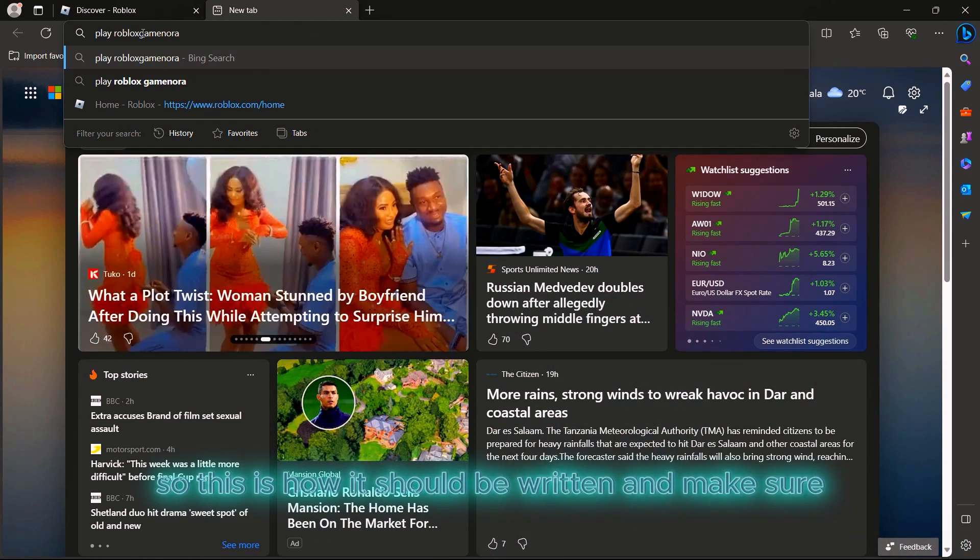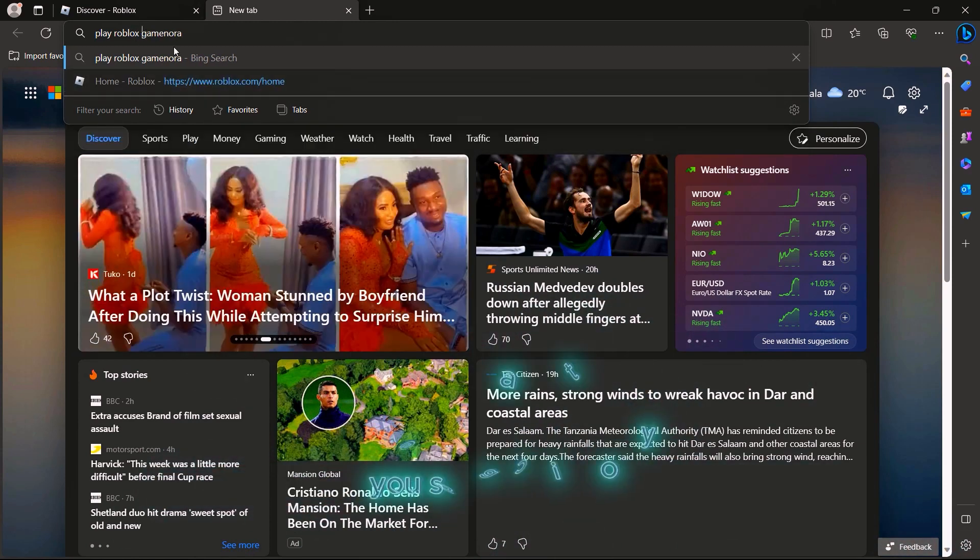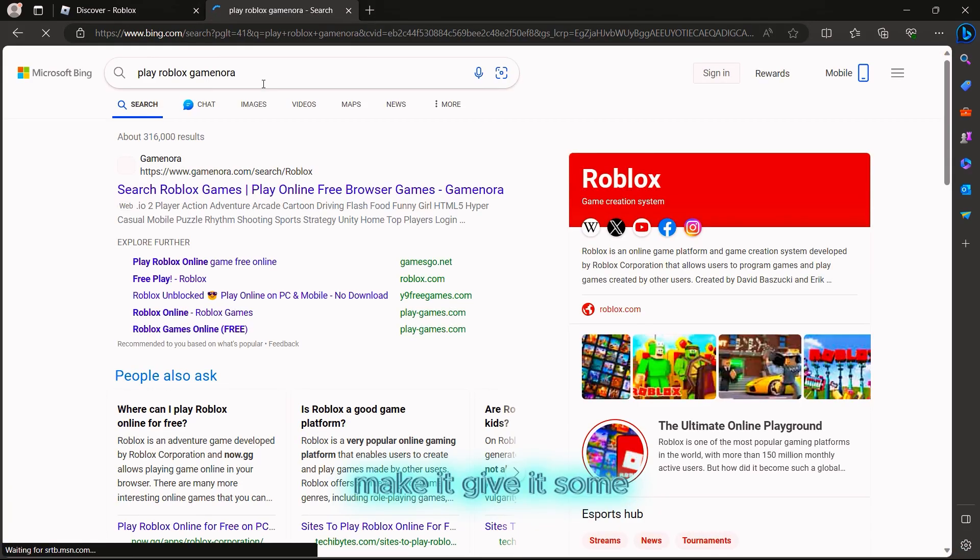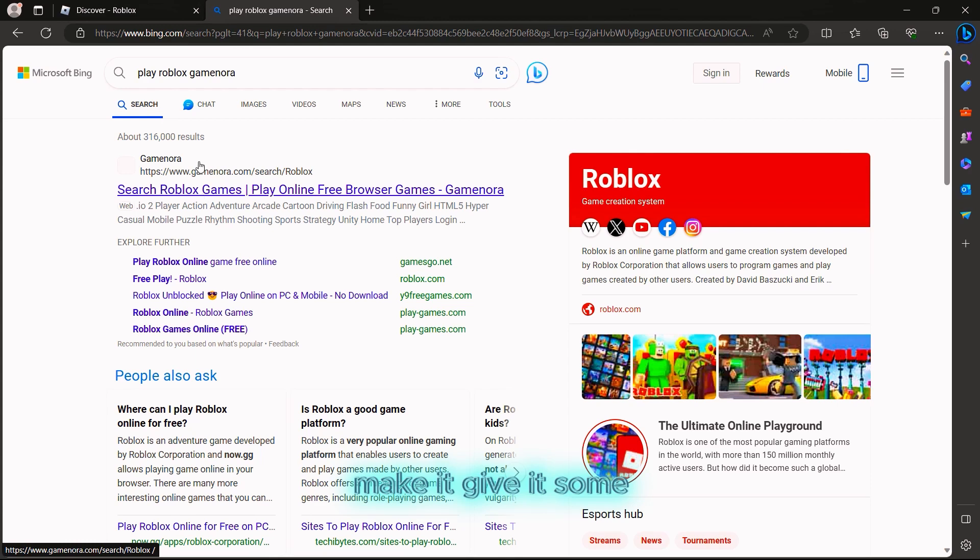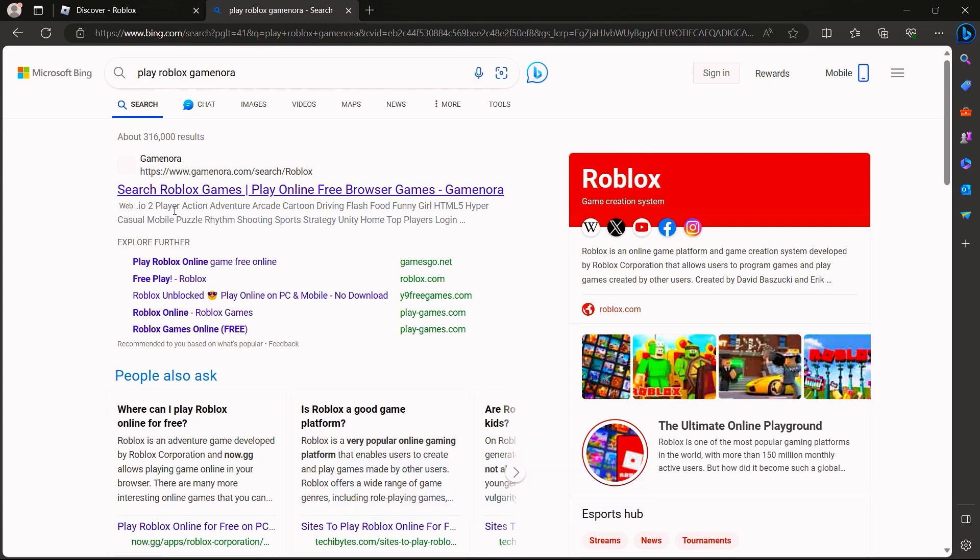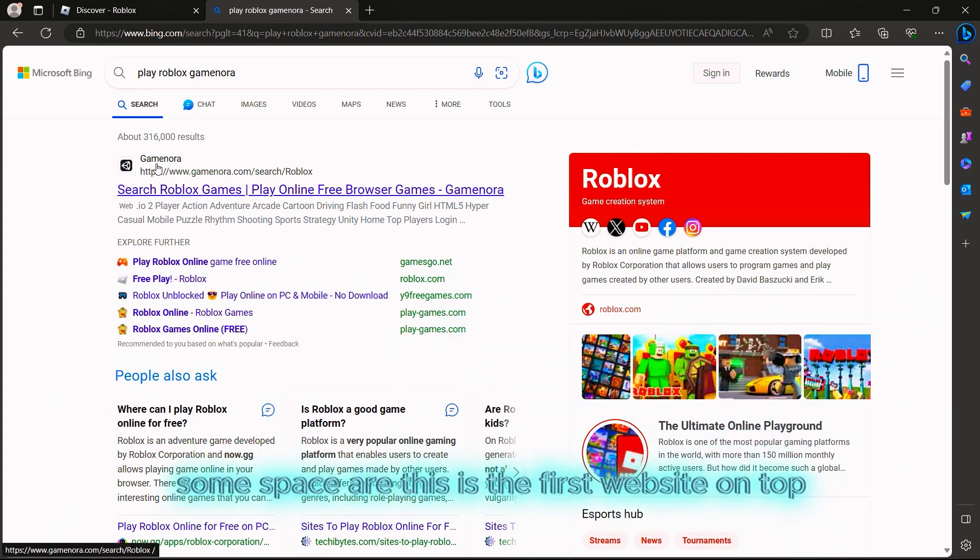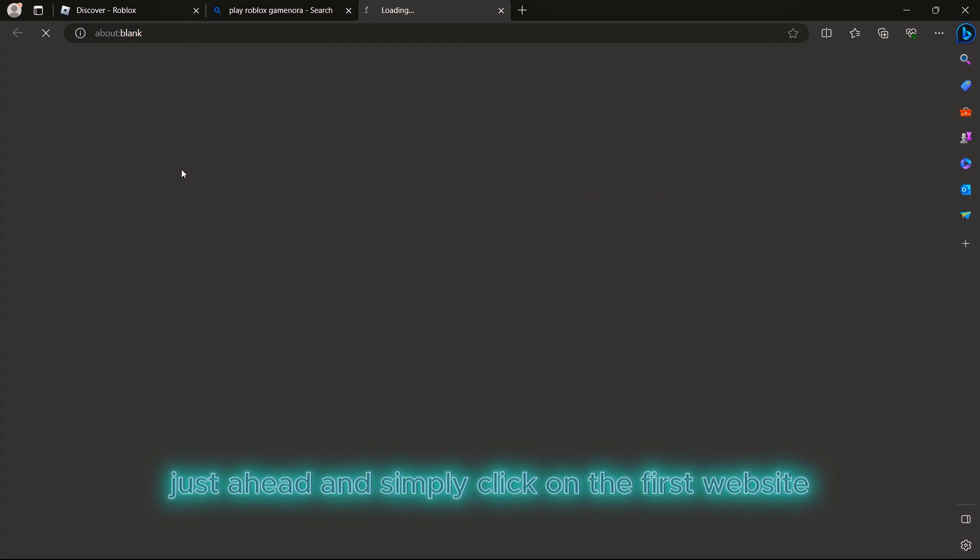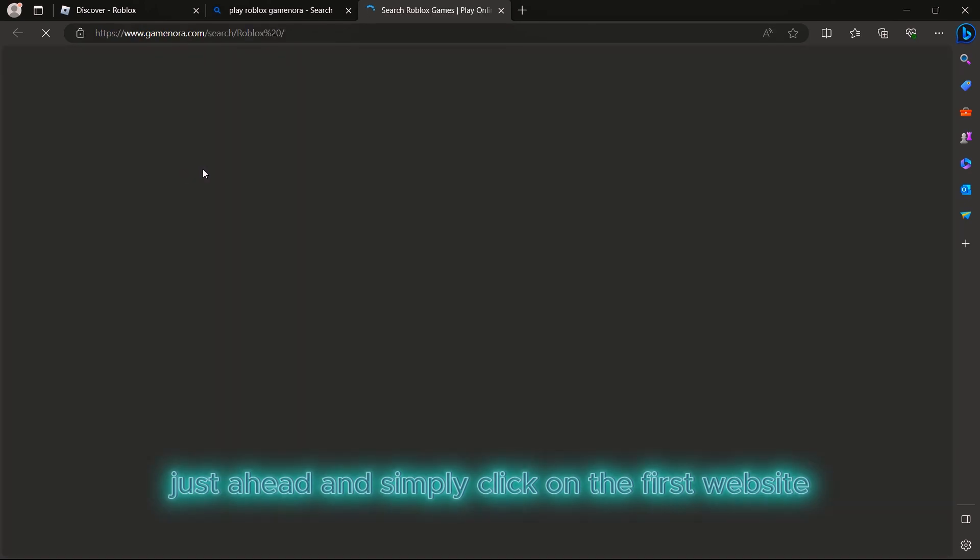Make sure you space it properly. Click on the first website on top, and it will take you inside. The Roblox is nowhere to be seen at first.